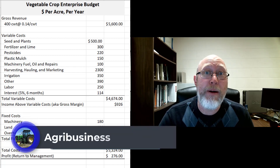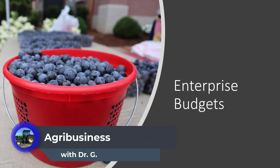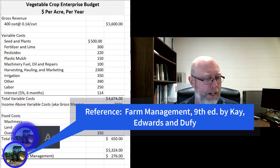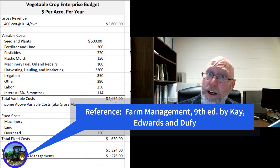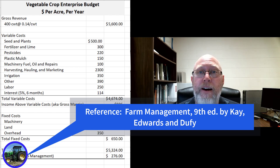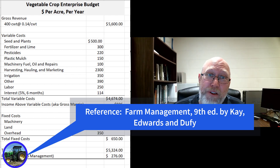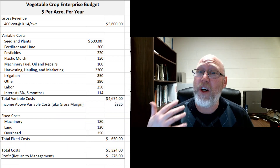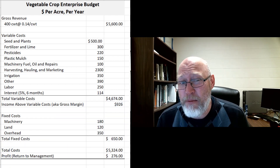In this video, we're going to be talking about enterprise budgets. The reference material for this video is Farm Management, 9th edition by Kay, Edwards, and Duffy. They have a chapter in their book on enterprise budgets. I'll give you a link to the book down in the description if you want to get your hands on a good farm management textbook. We're going to start with their definition of an enterprise budget.